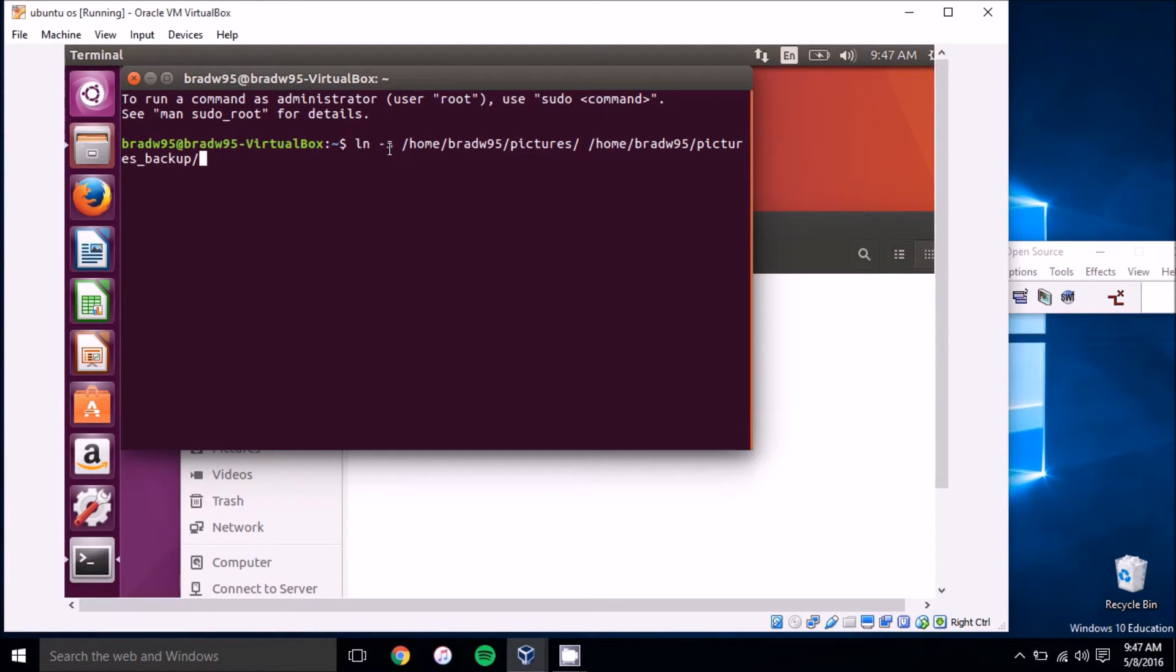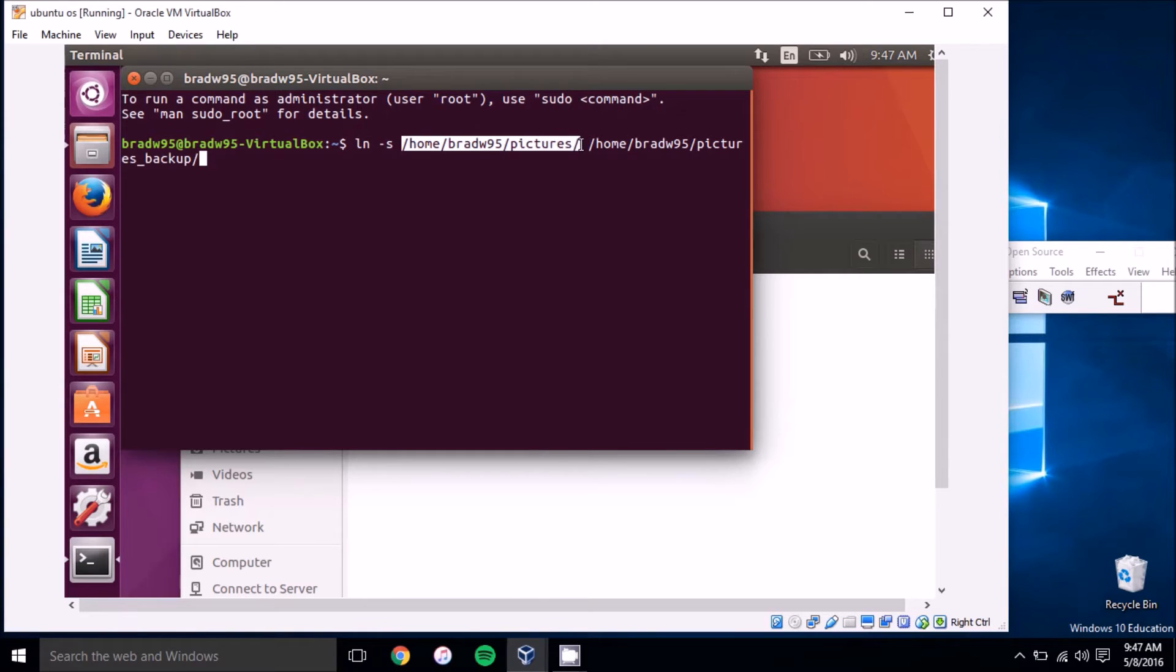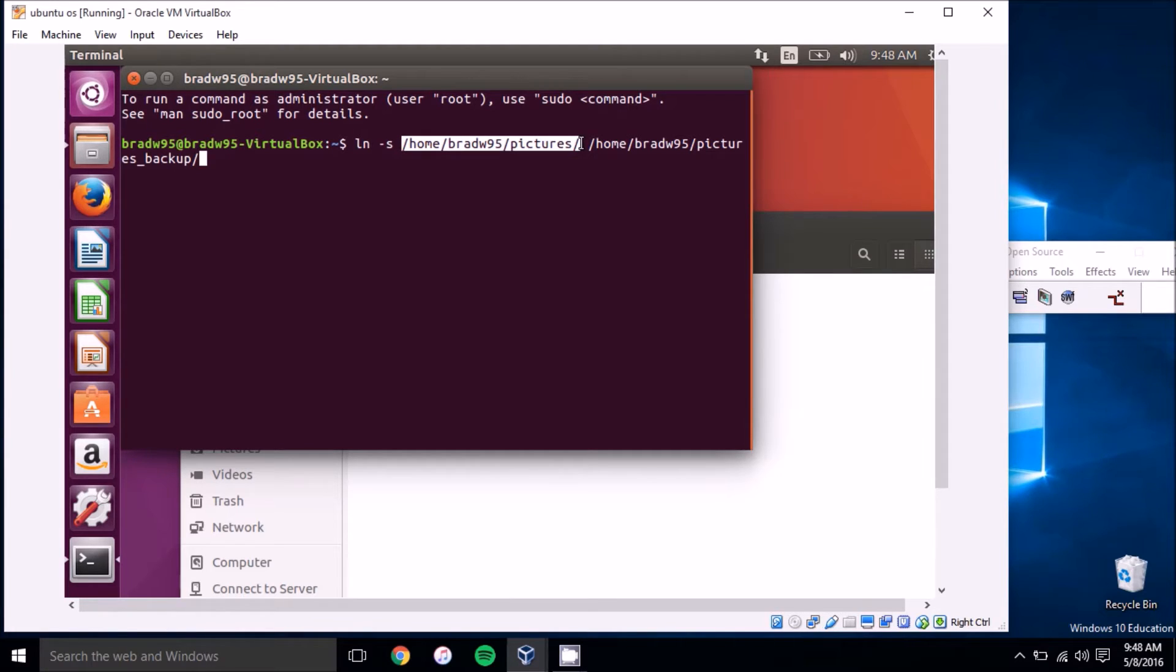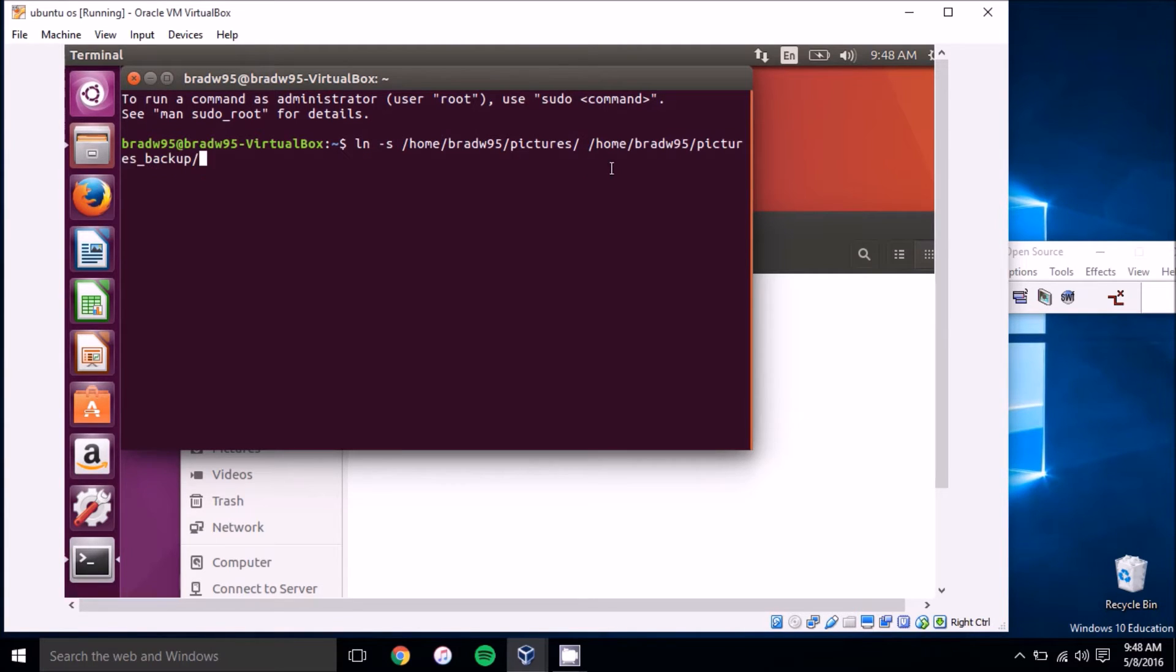But if you see here, this target is what you'll want to put in. What you want to do in the terminal is type ln space -s, then the target of the symbolic link, and then the destination of the symbolic link.